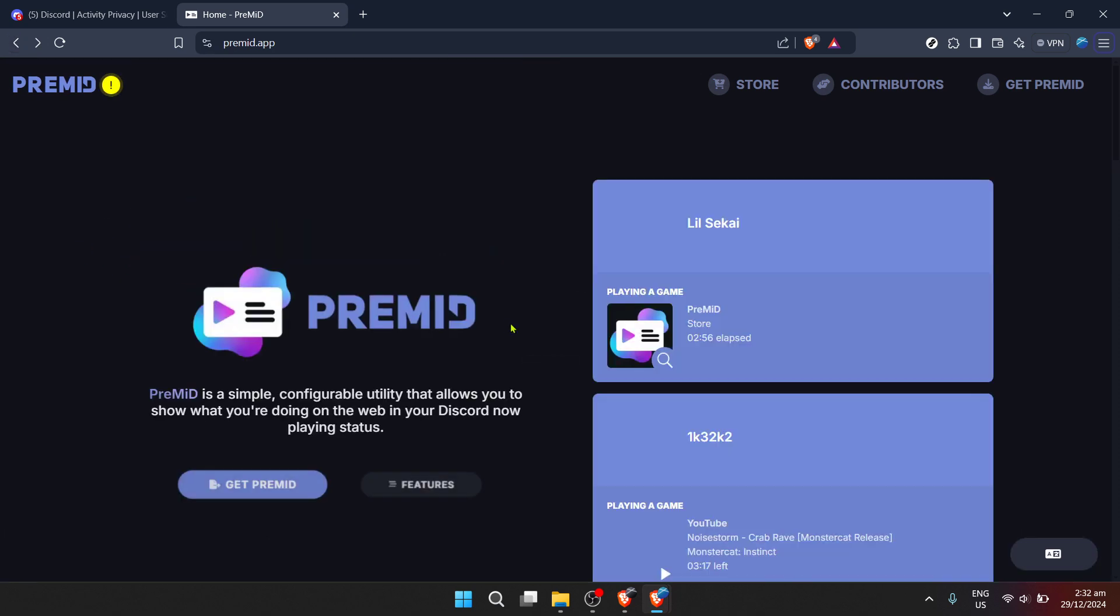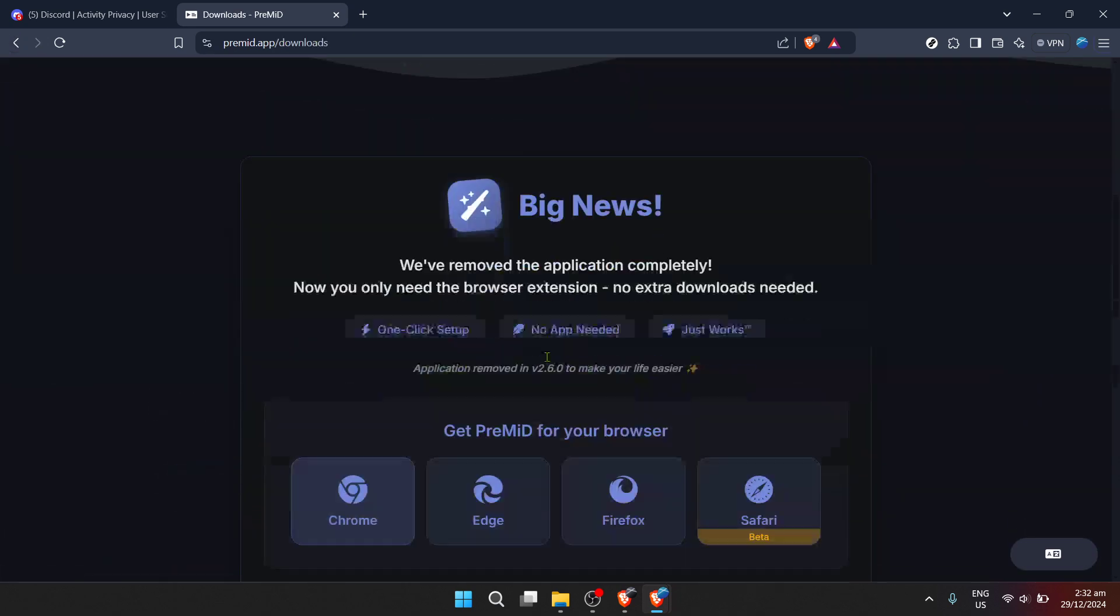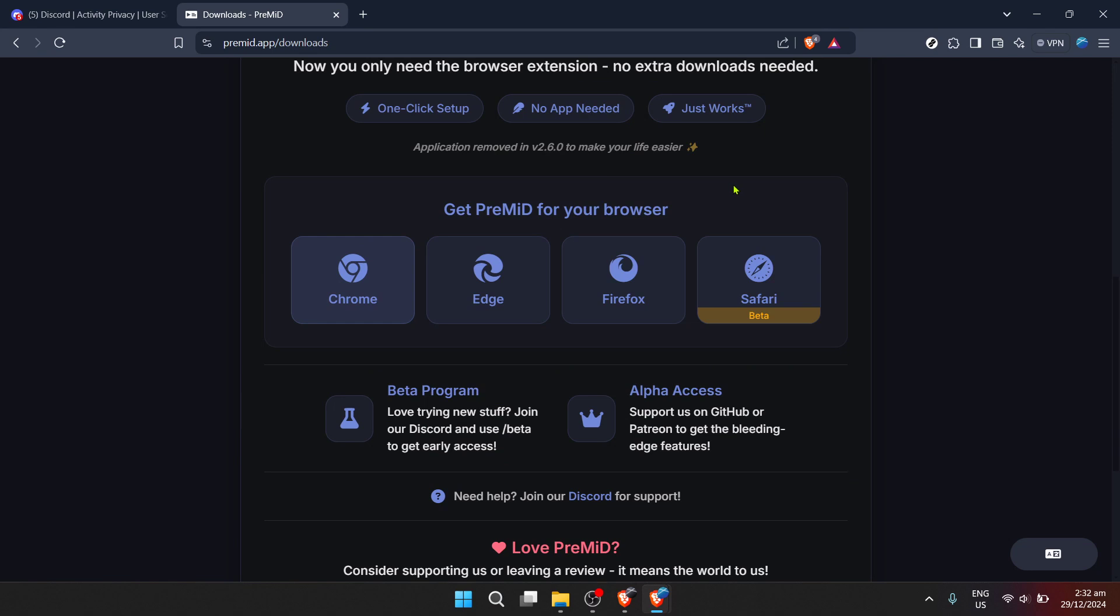With everything set, you can start exploring new SoundCloud beats, knowing your Discord status will reflect your latest finds. Whether you're into classical music, hip-hop, or EDM, your Discord status will become a reflection of your musical explorations, potentially sparking conversations and discovering shared tastes within your community.